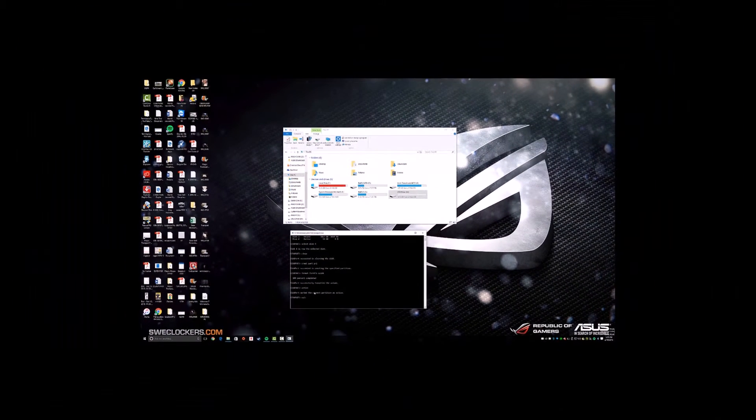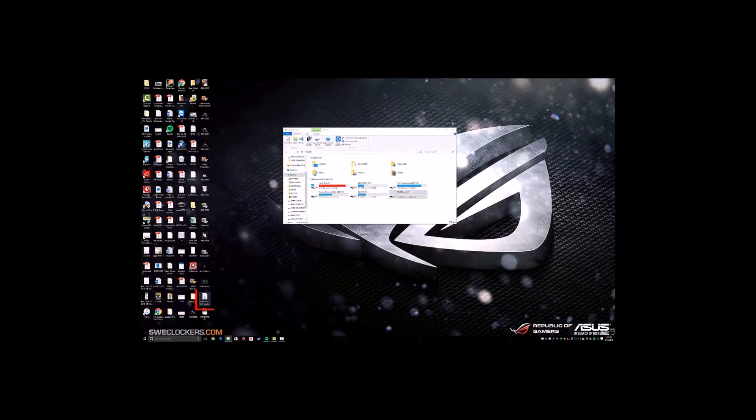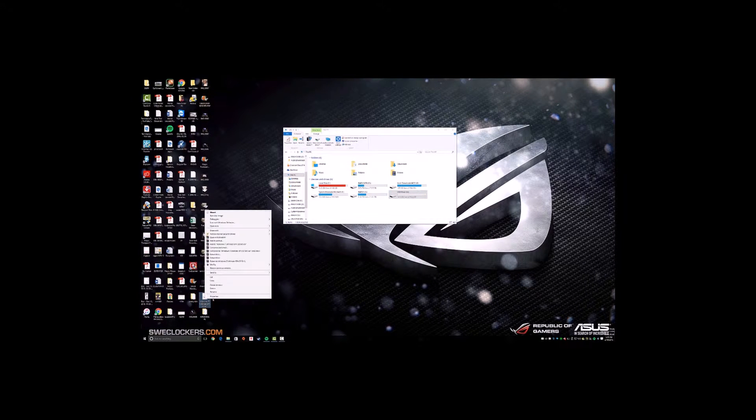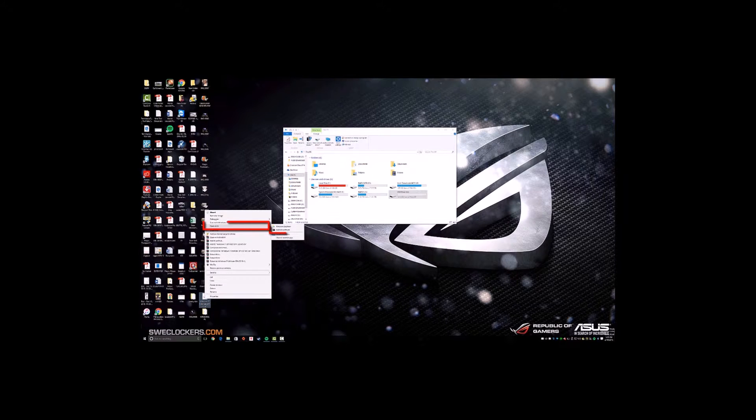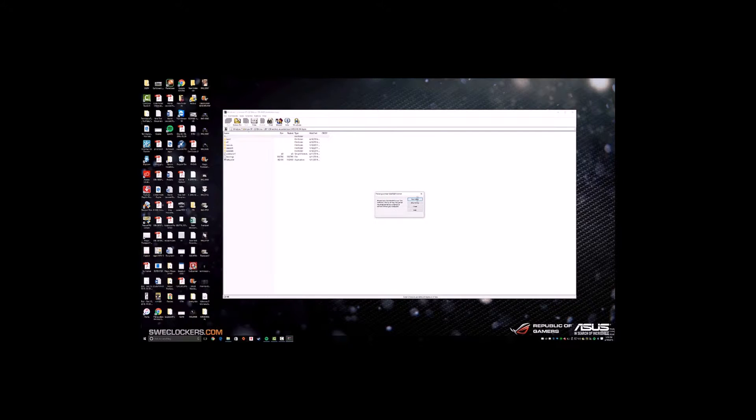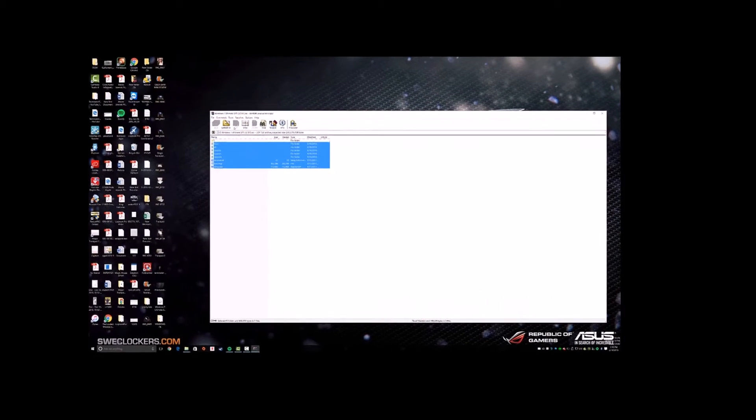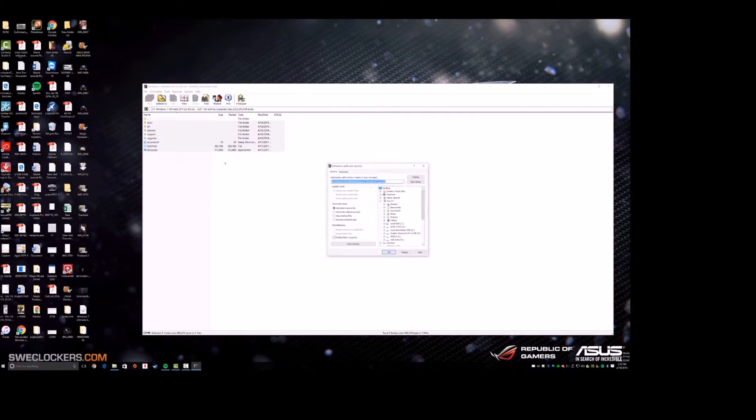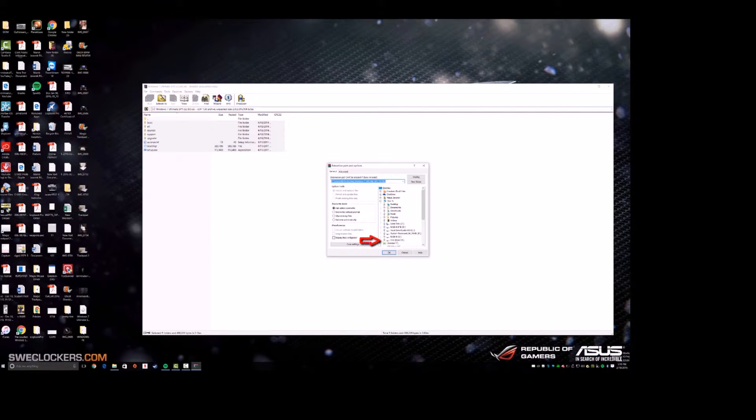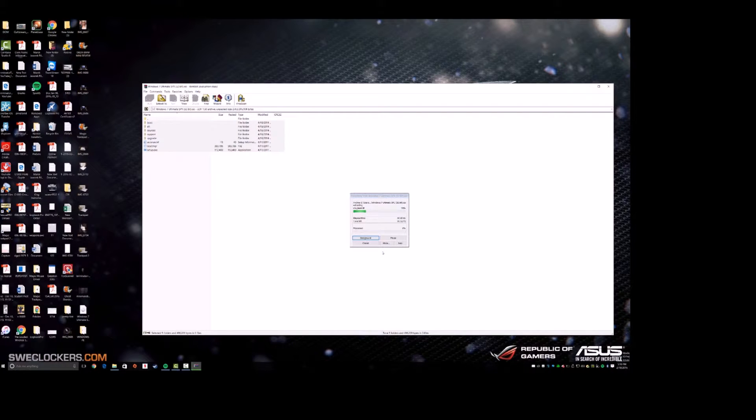And then you're going to exit, and now you're going to want to go to your ISO. Open with WinRAR, and all you have to do is extract all these files to your USB. So in this case, USB drive H. Once this finishes, take it out of your system and plug it into any system.